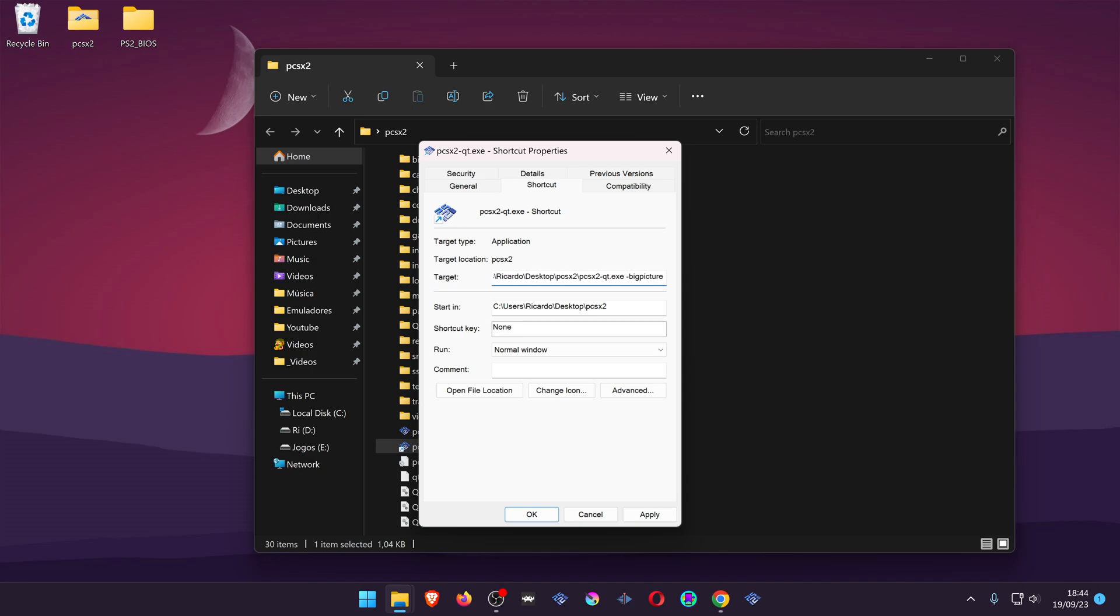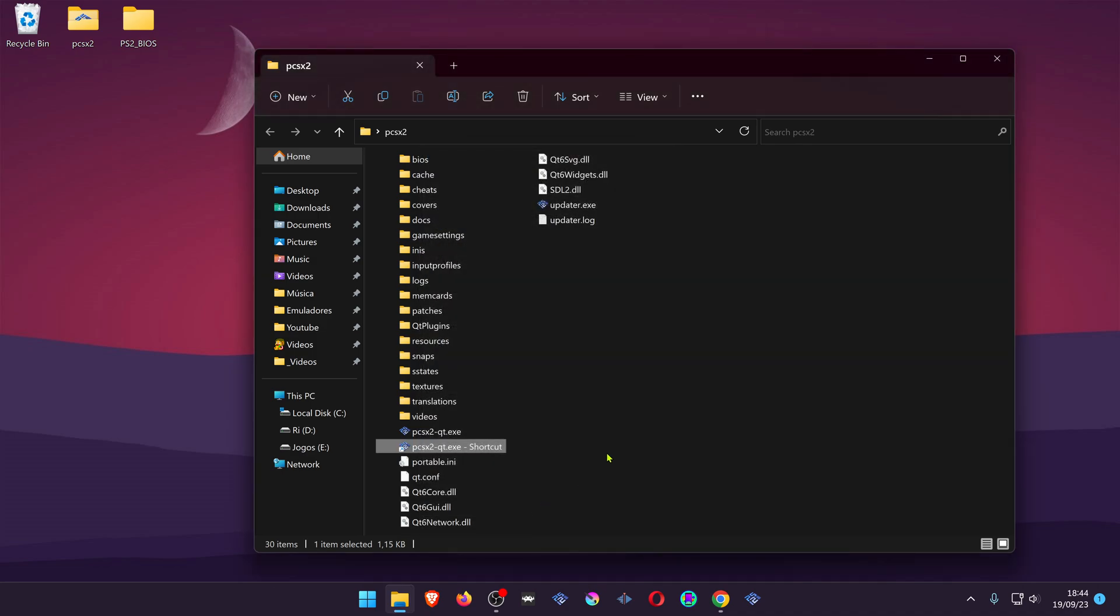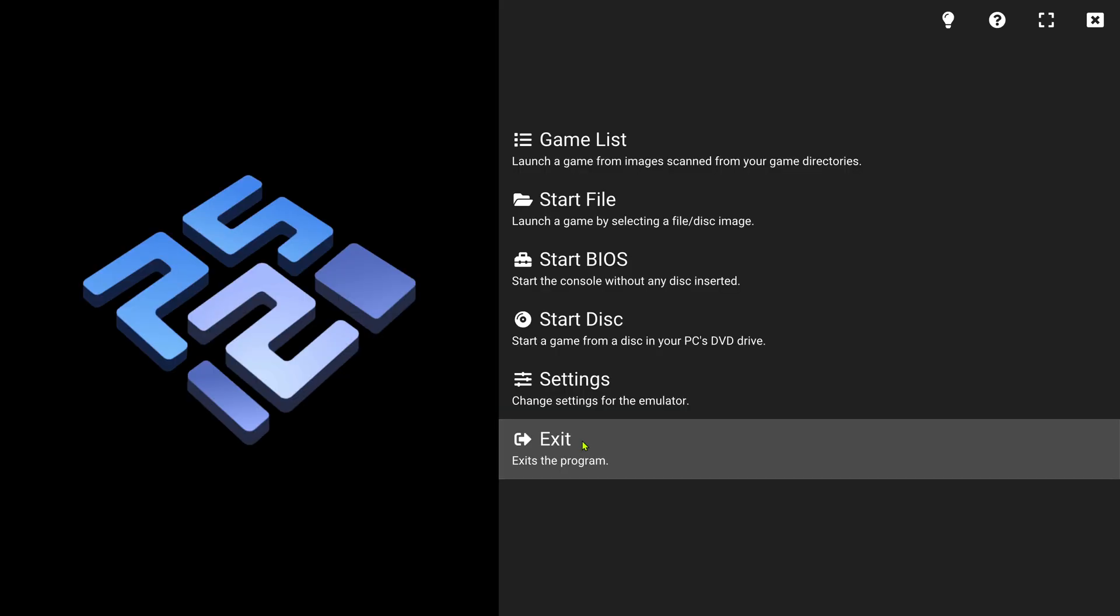Add another space, another hyphen, and write full screen. Okay, then you can start PCSX2, it should start in big picture in full screen.